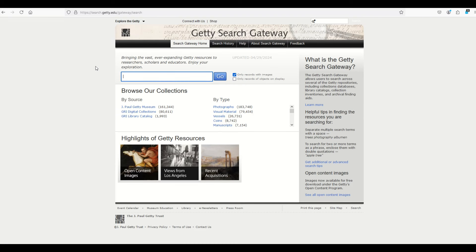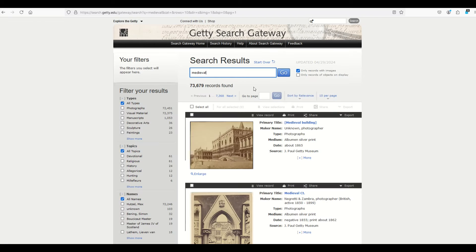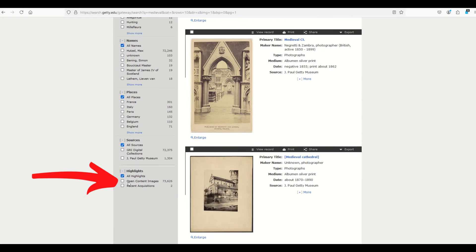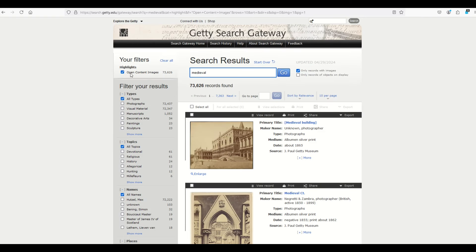For example, I'll search for "medieval" and we can see there are over 73,000 records. On the left-hand side there are filter options — I'll scroll to the bottom and make sure "open content images" is selected, because that will show me content that is copyright-free, essentially public domain. So here are my medieval records — 73,000 of them — and you can also narrow your results down on the left-hand side.